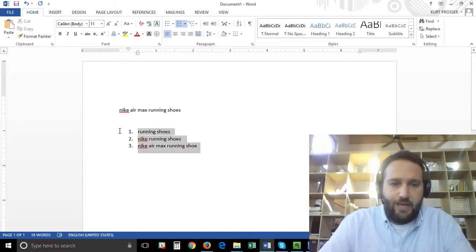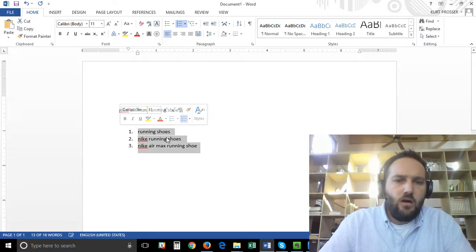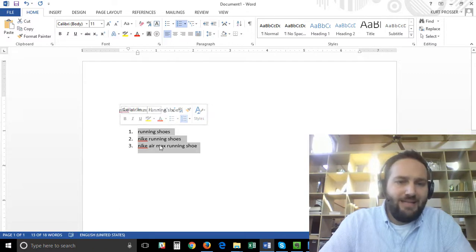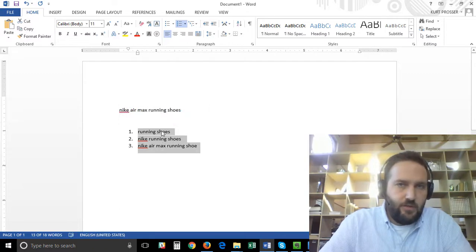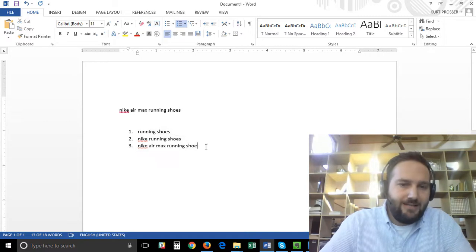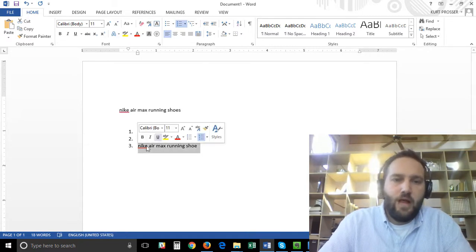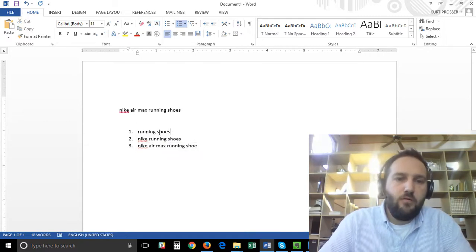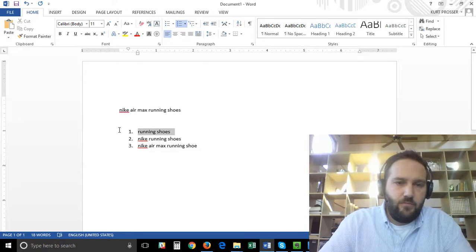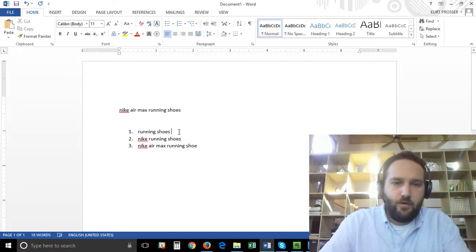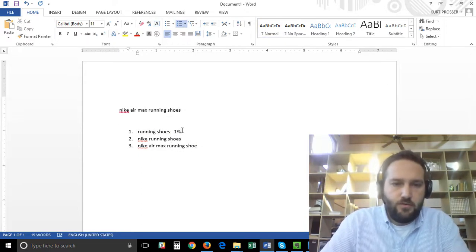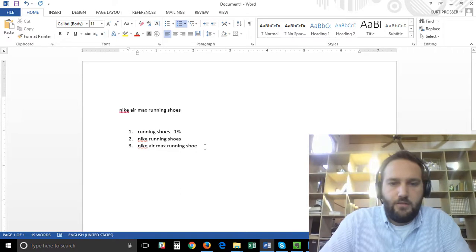That is a waste of money. You're probably under bidding for this term and you're probably over bidding for this term. So let's say for example your conversion rate on this is one percent.